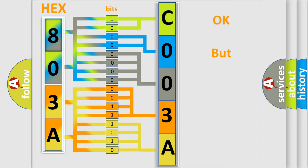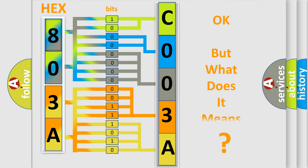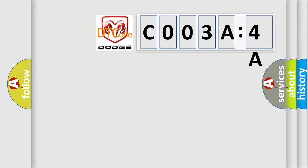The number itself does not make sense to us if we cannot assign information about what it actually expresses. So, what does the diagnostic trouble code C003A:4A interpret specifically for Dodge car manufacturers?